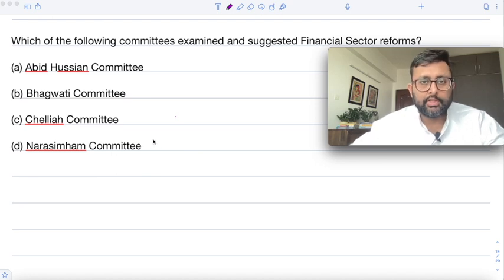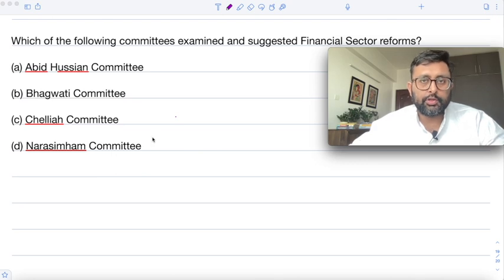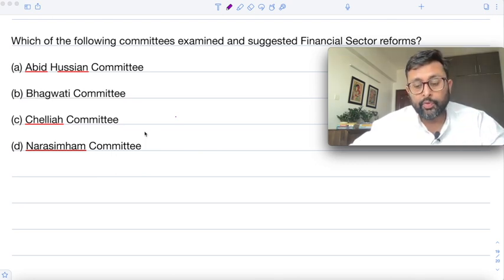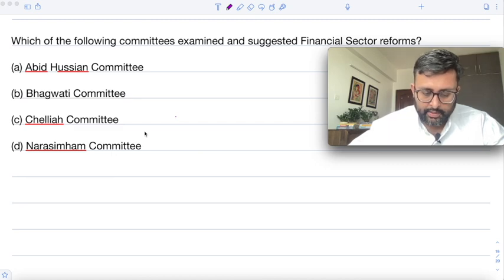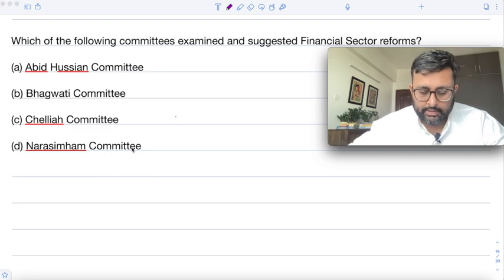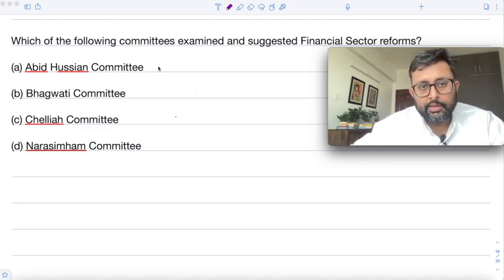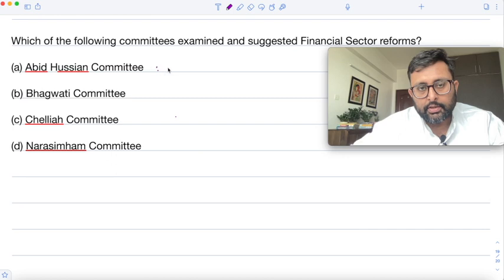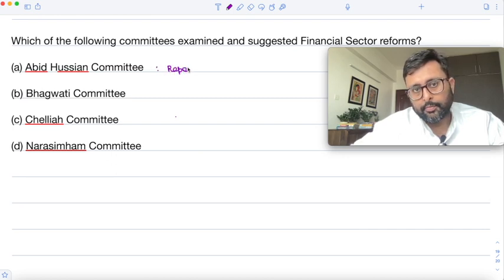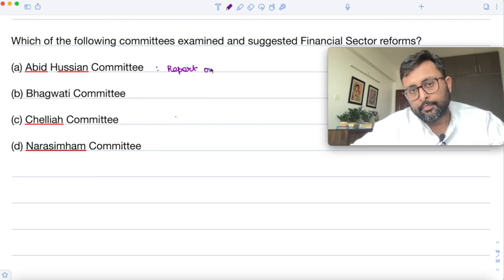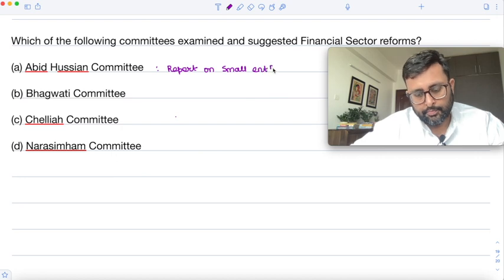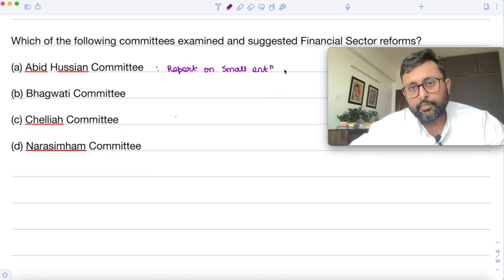Most of us might know the answer is the Narsimham Committee, but you should write one line for each option as well. One committee was the Abid Hussain Committee, whose report was on small enterprises, submitted in 1997.